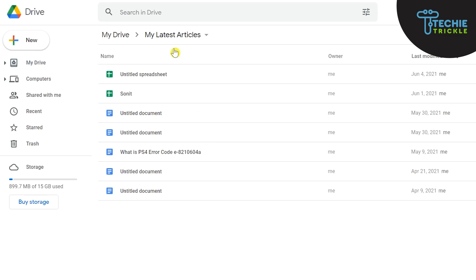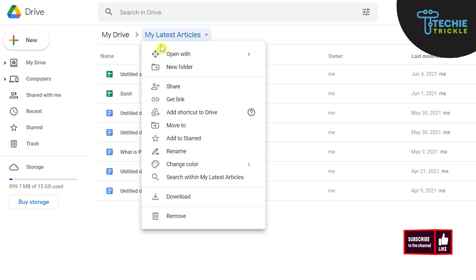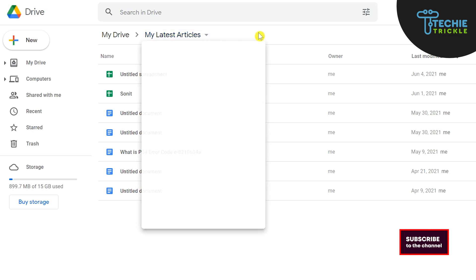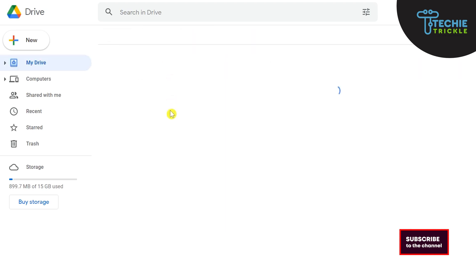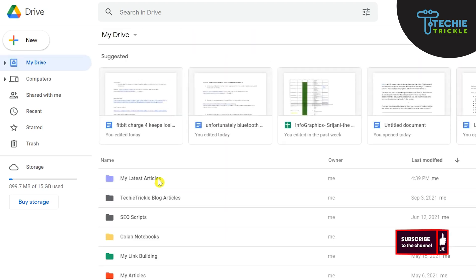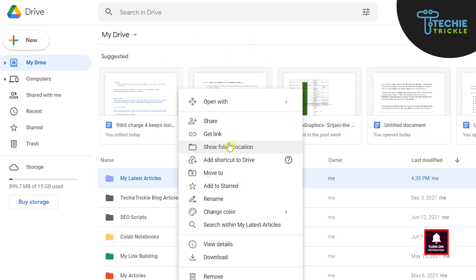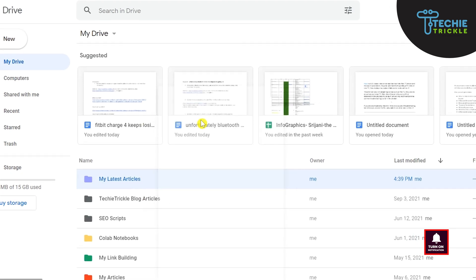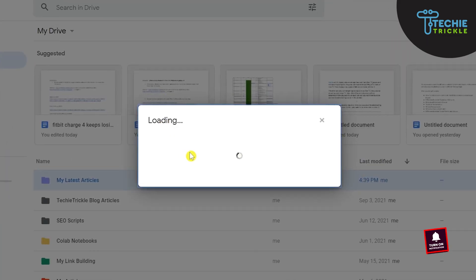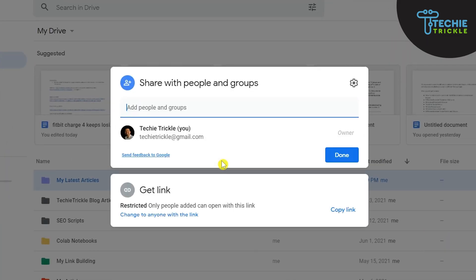So again let me go ahead and choose my articles here, do a right-click here and then click on share.